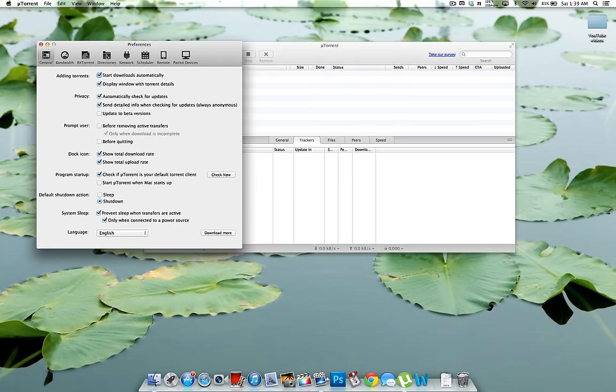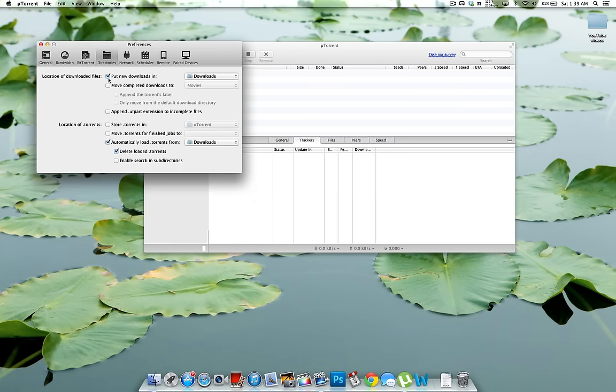Over here where it says directories. So you want to make sure this is checked. Put new downloads in and right now it's just going to my download folder on my internal hard drive.